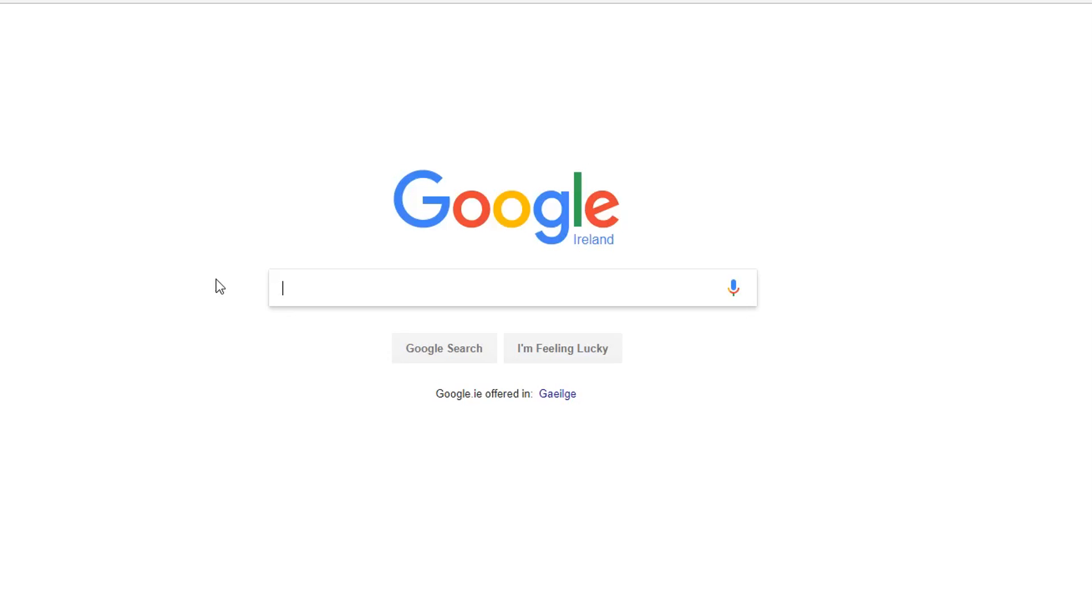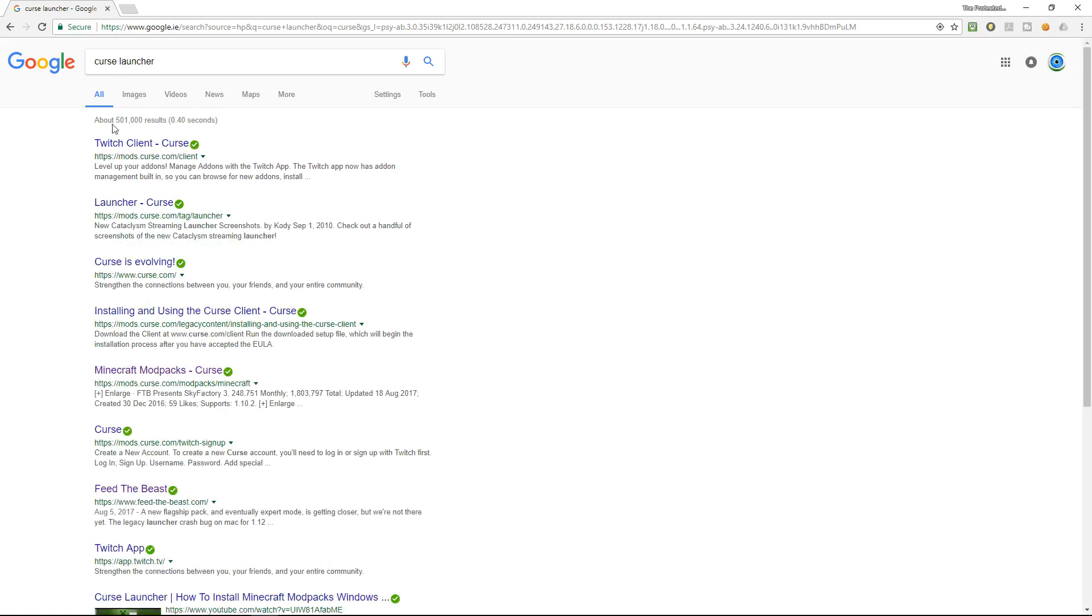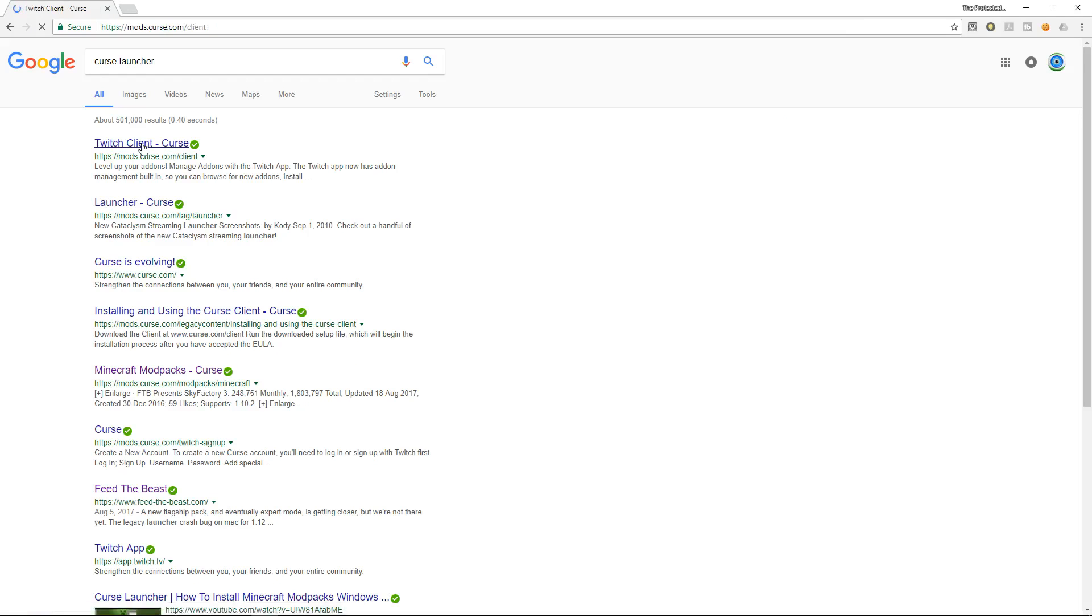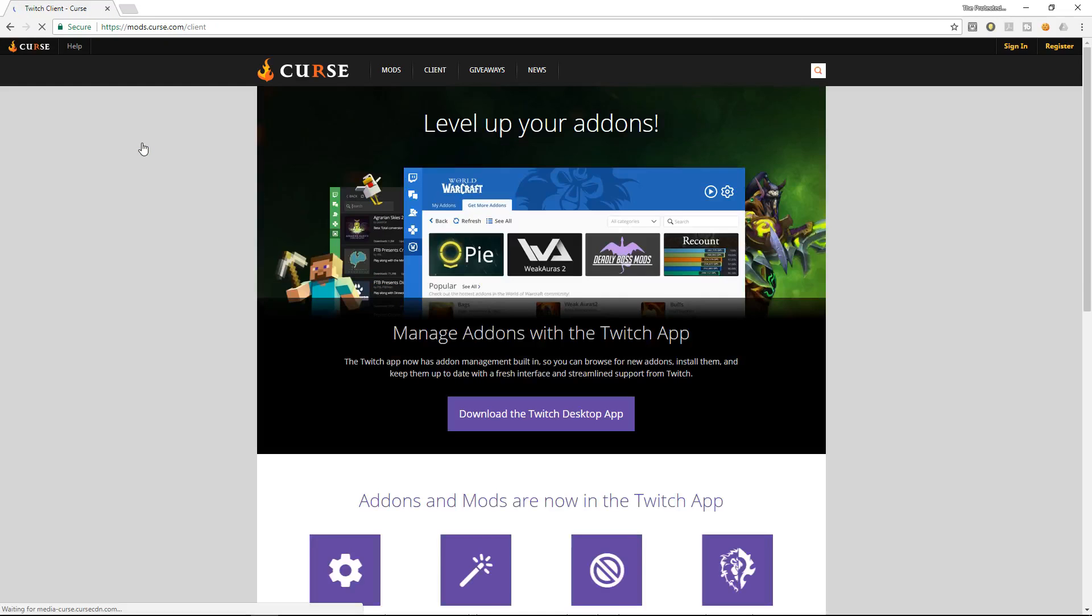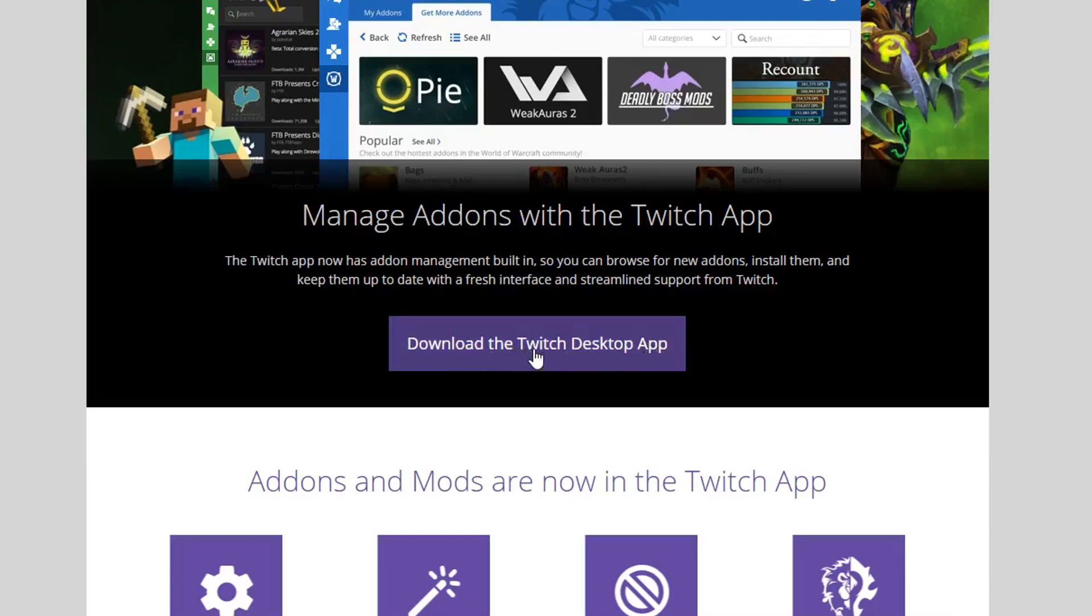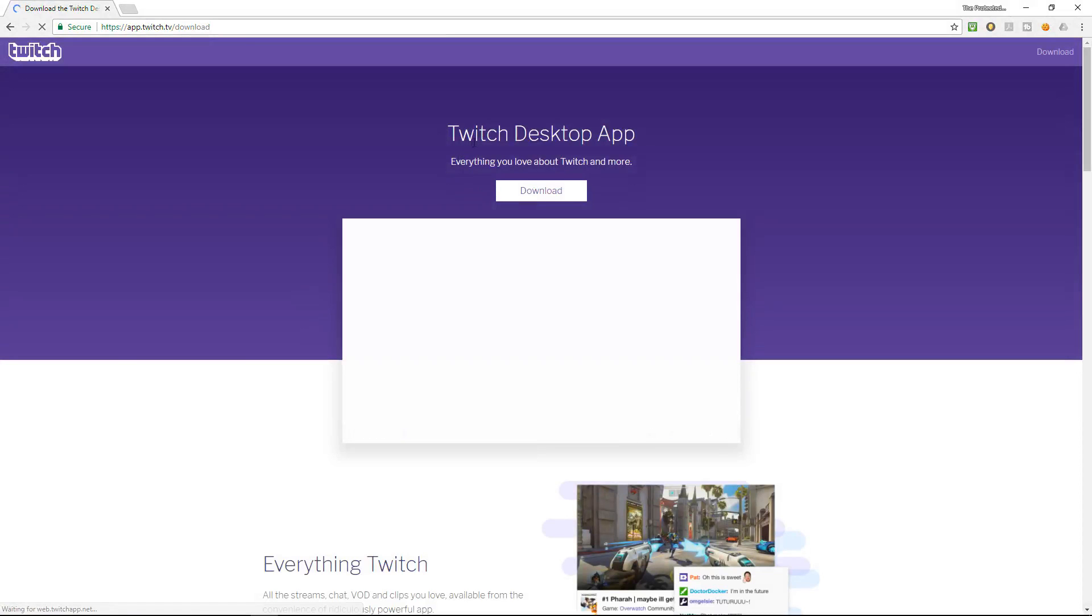First off guys, we need to download the curse launcher which is, type in curse launcher into Google. I'm going to click on the first one here. So, we are looking, download the Twitch desktop app. This is what we are looking for exactly here guys. So, we're going to download this.